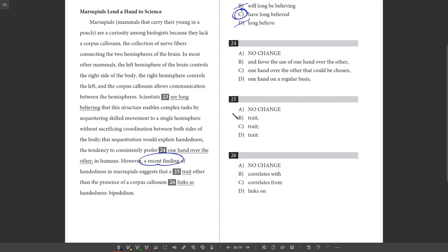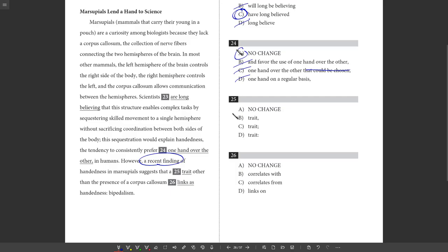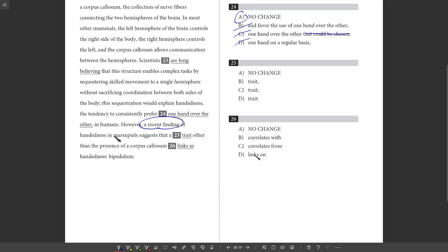24. All about redundancy and wordiness. This sequestration would explain handedness, the tendency to consistently prefer one hand over the other in humans. That's pretty good. This is describing what this handedness is, and looks fine. Let's see. Consistently prefer and favor the use of one hand over the other. So B just adds a bunch of stuff to A that just doesn't add anything new. It's redundant or wordy. Same thing with C. One hand over the other that could be chosen. We don't need that. One hand on a regular basis. Again, you don't really need that. You can just say one hand over the other. Specifically, that's what handedness is about. So A is the best answer.